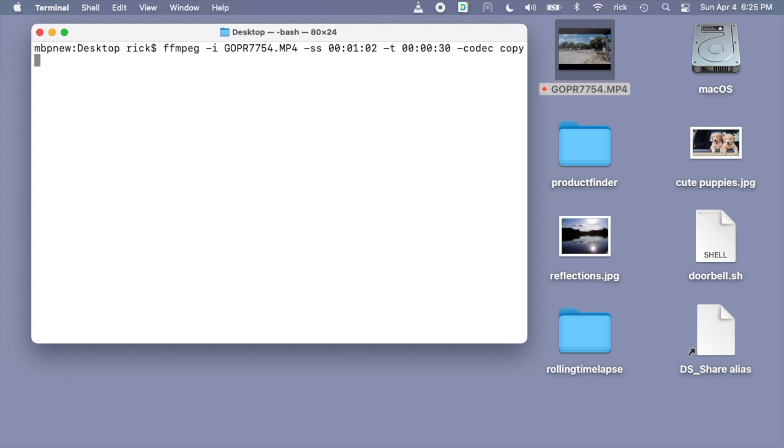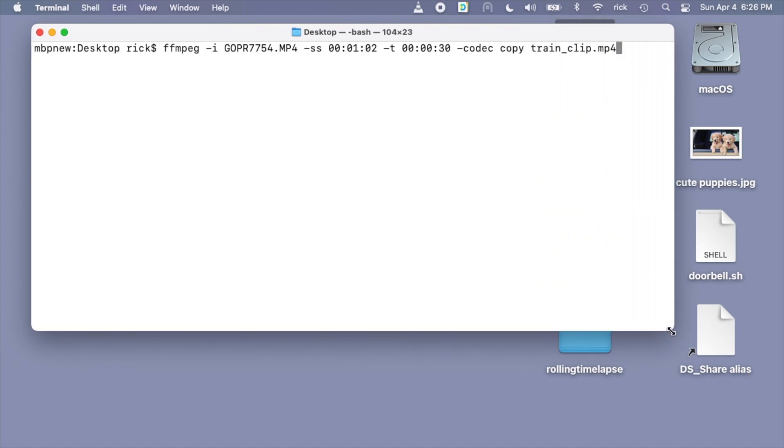If we say dash codec space copy, it will copy the video and the audio codec. So that's a little tip you can use. You don't have to type both of those in there. Then I'll type space and then I'll type the name of the file train underscore clip dot mp4. So I will hit enter here.